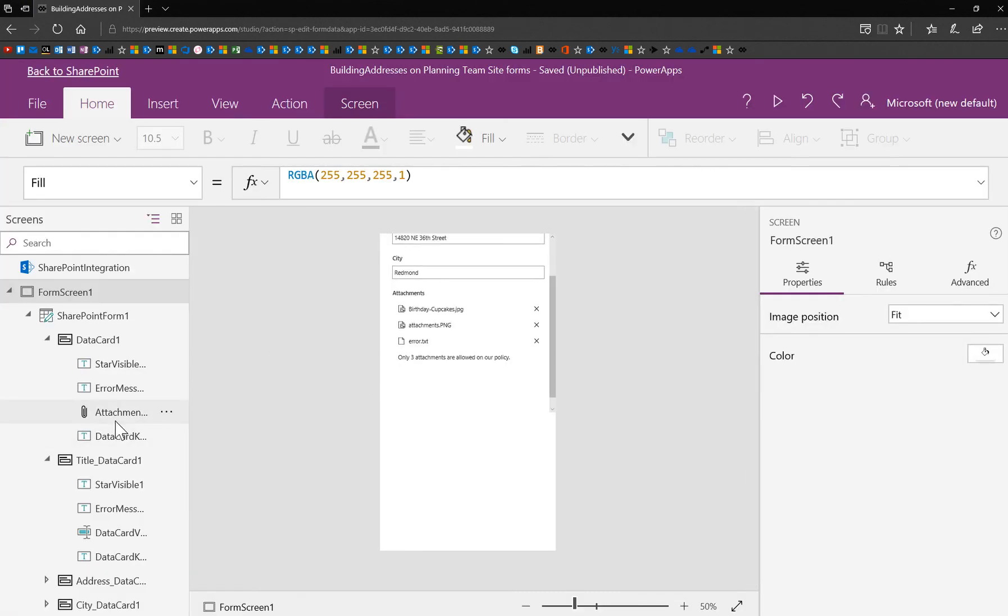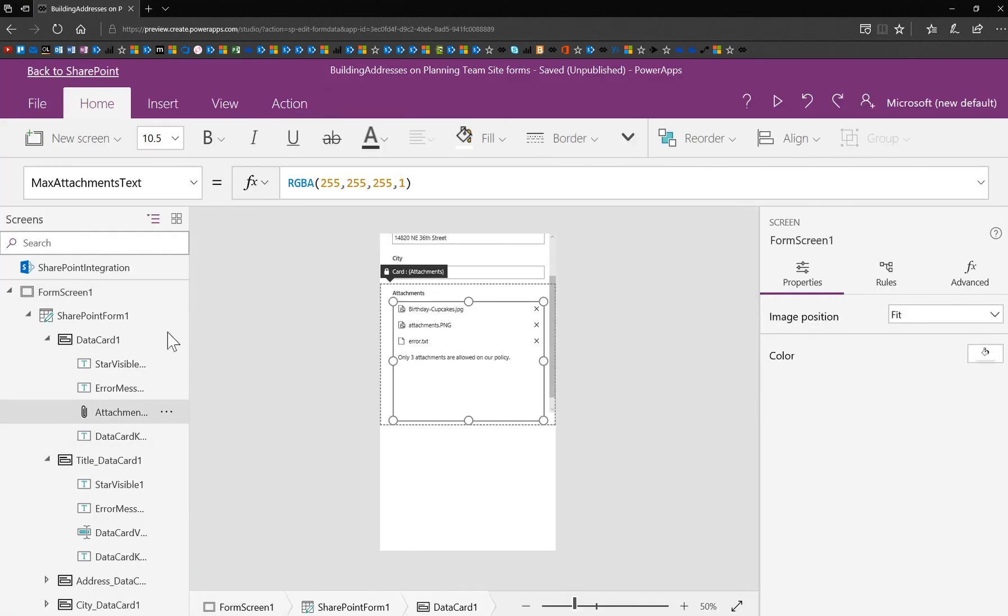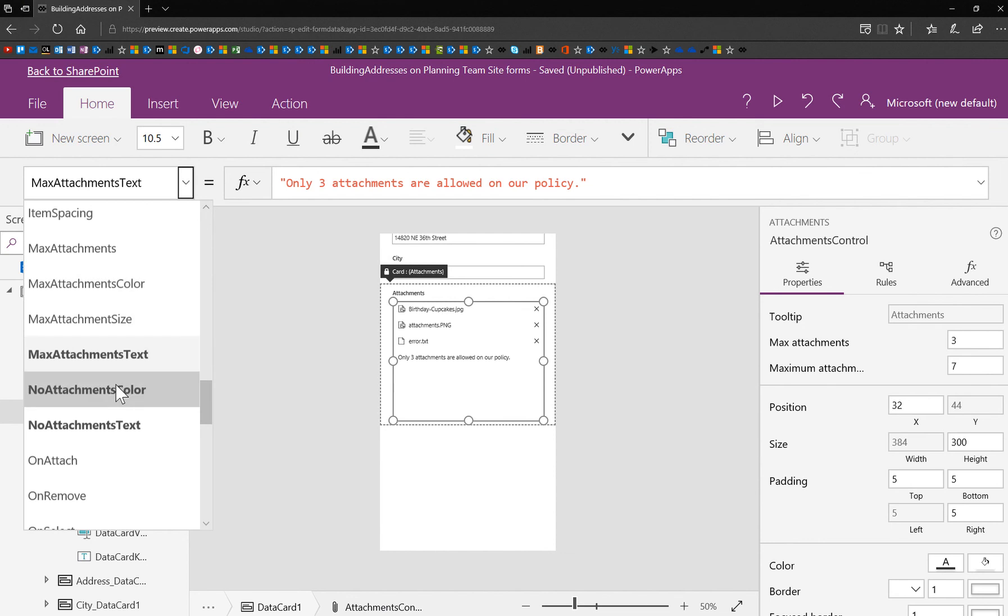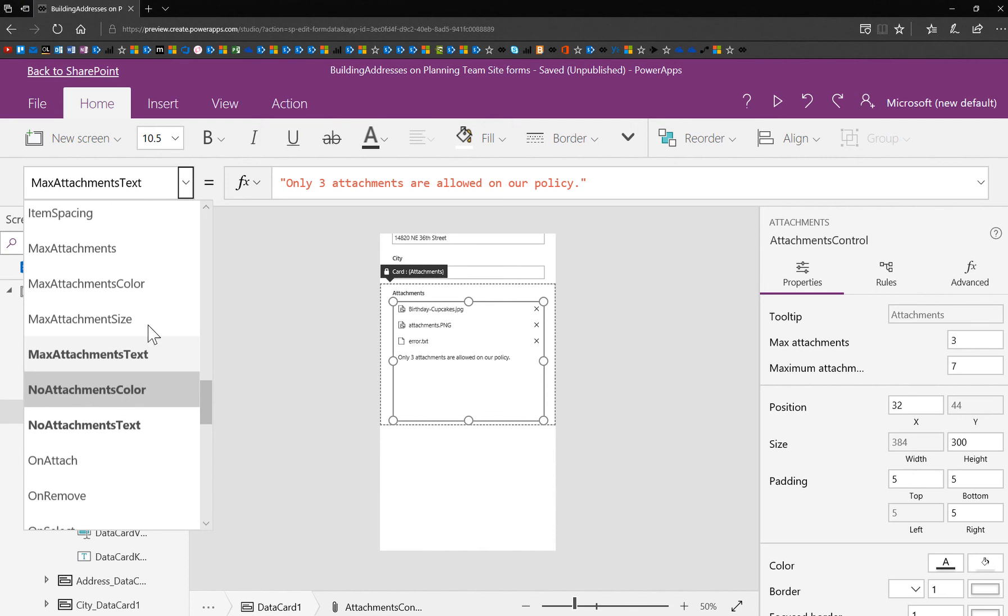Now, I can go a little step further with that. I can choose a color for that. So for both max attachments and no attachments, you have the ability to put in color.